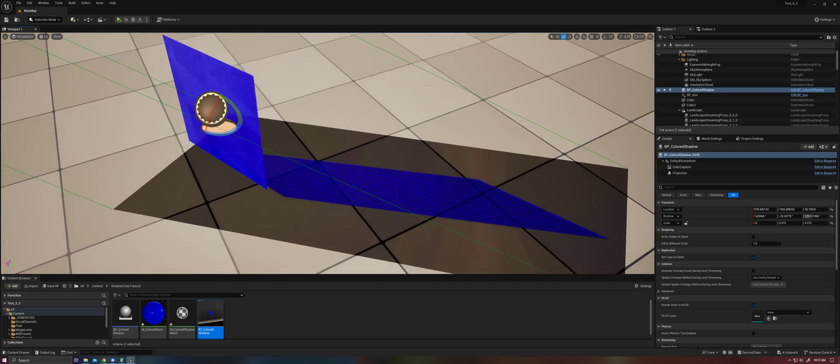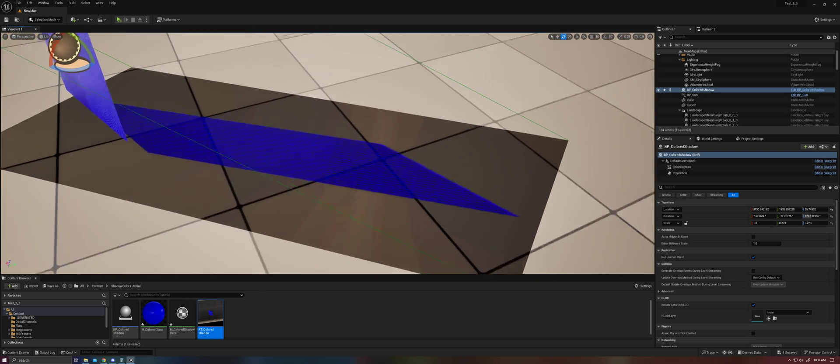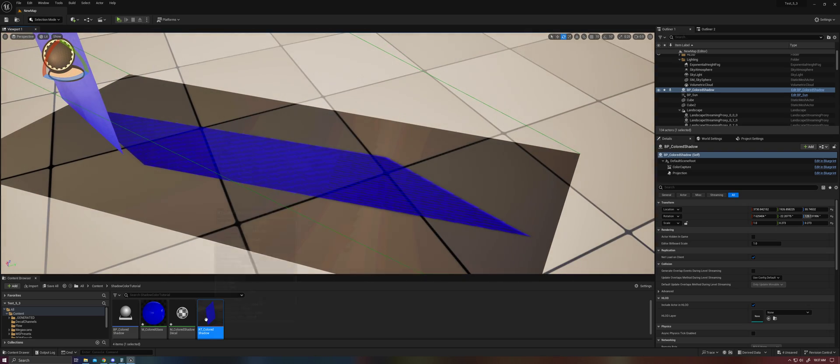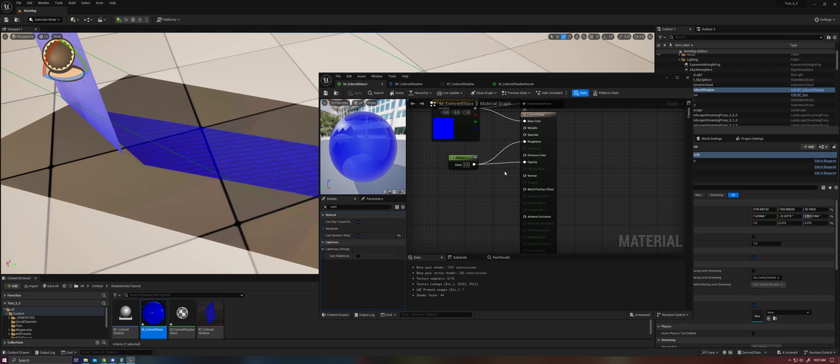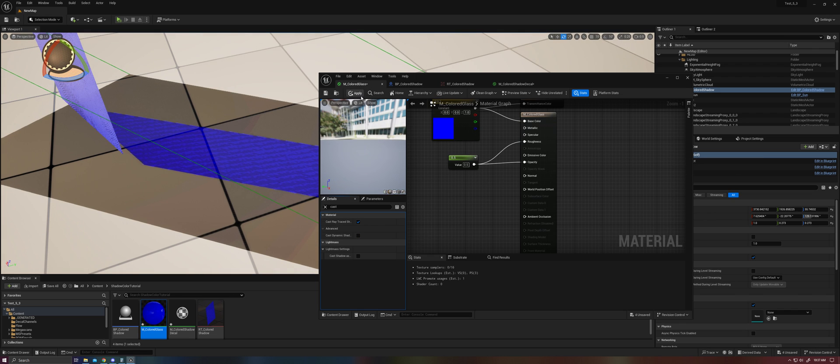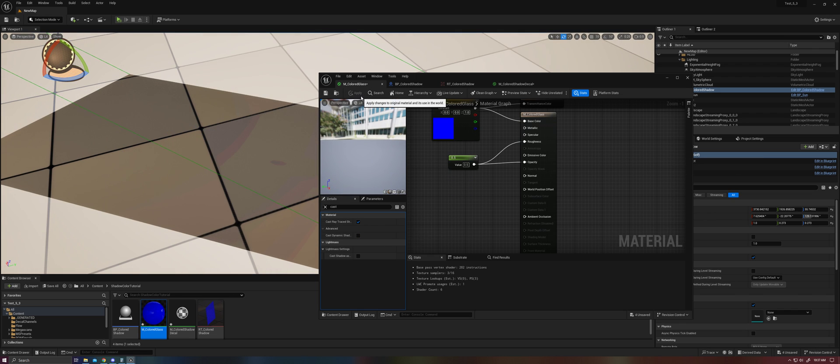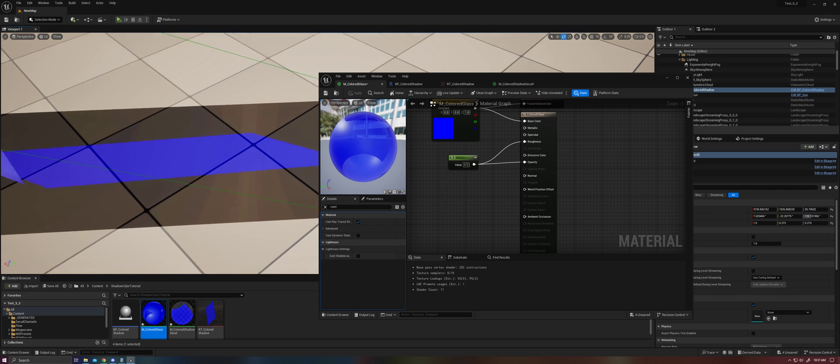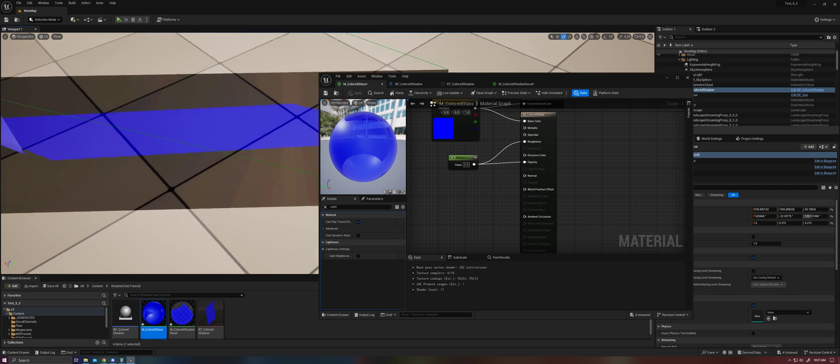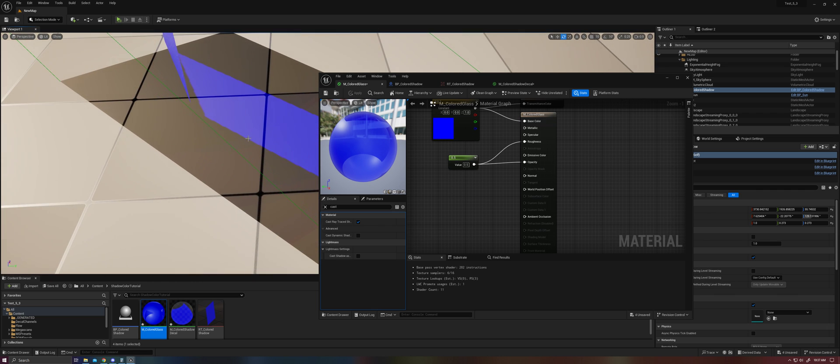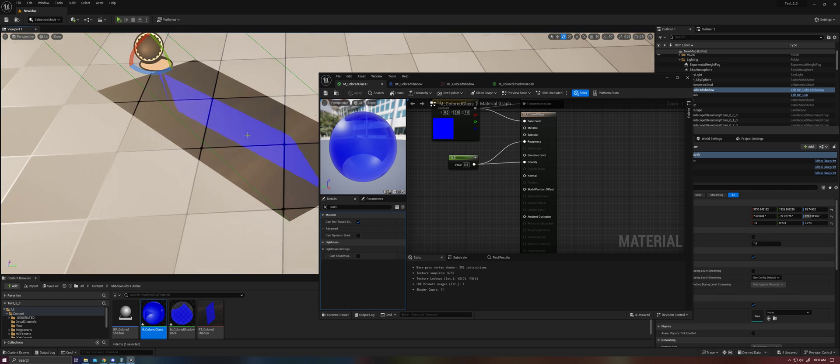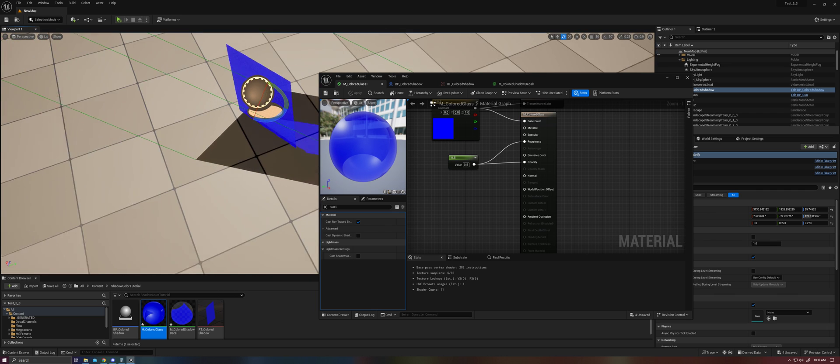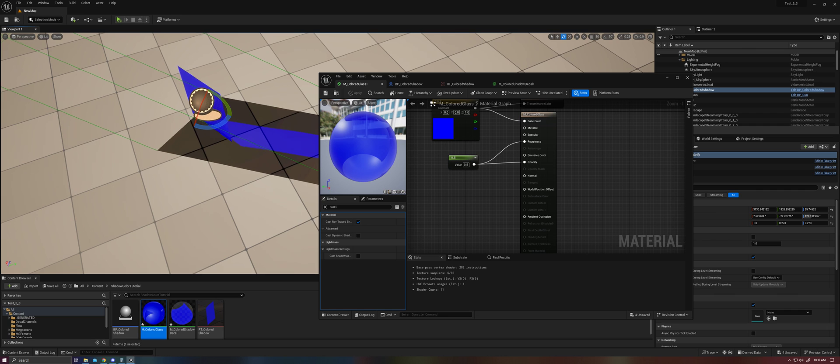See, that turns out nice. And now our shadow is looking much higher resolution. Let's get rid of cast dynamic shadows masked for now. And now we're in better shape.